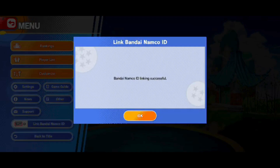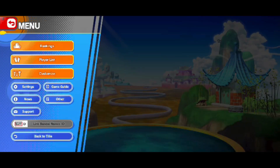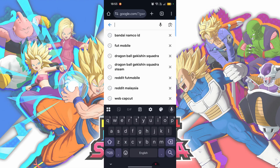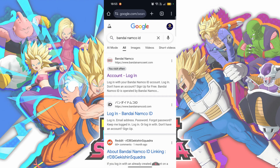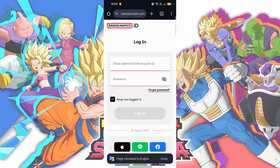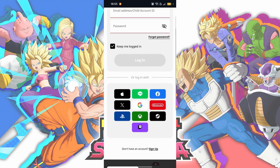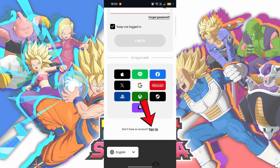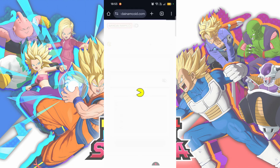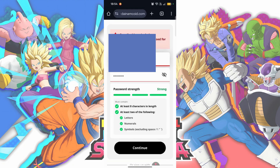If you don't have an account, go to your web browser and search for Bandai Namco ID, then choose the BandaiNamcoID.com website.